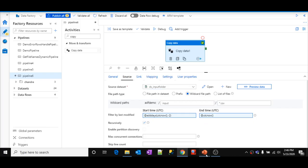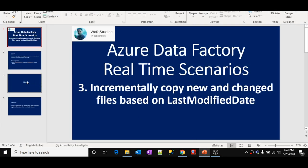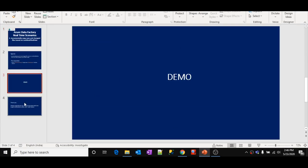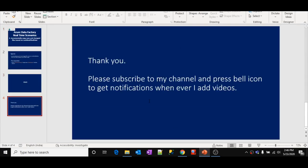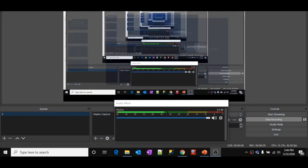Thank you for watching this video. Please subscribe to my channel and press the bell icon to get notifications whenever I add new videos. Thank you.